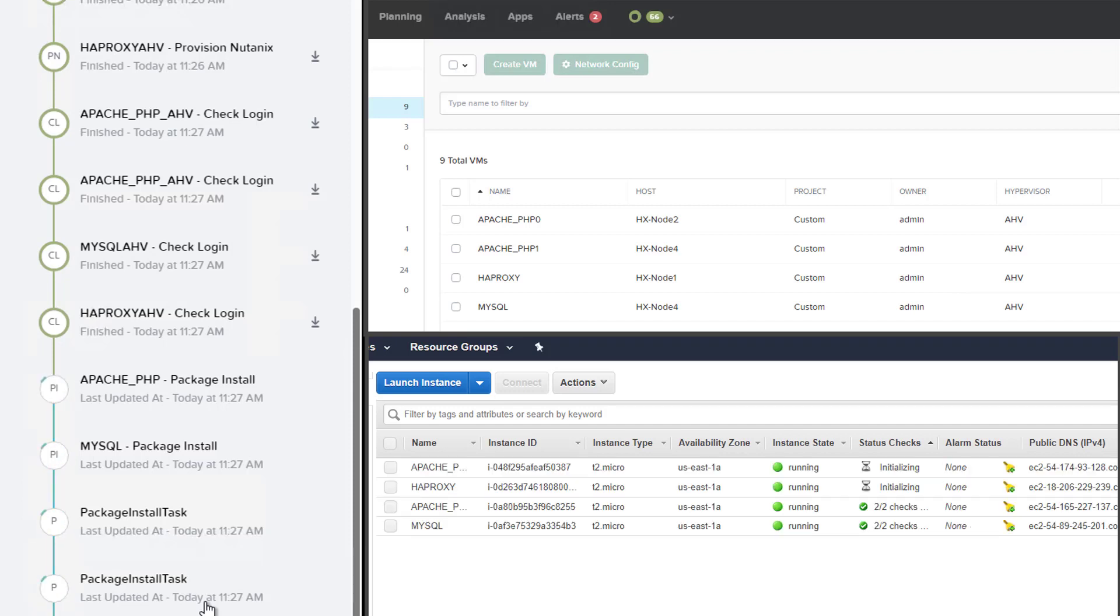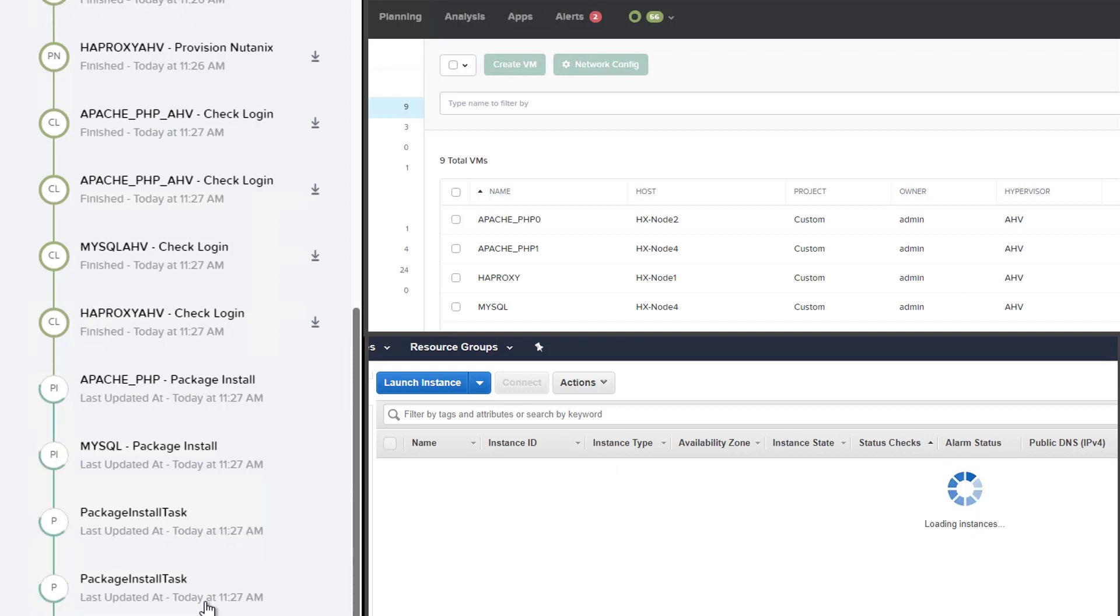For example, it will install HTTP and PHP on the web server VMs, and it will install MySQL on the database VM.